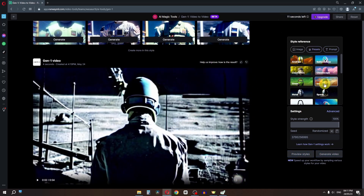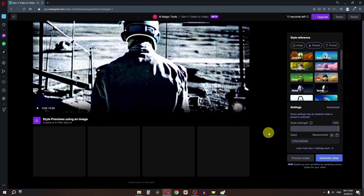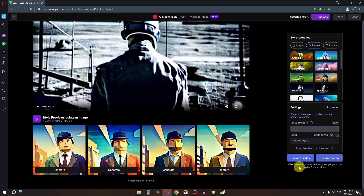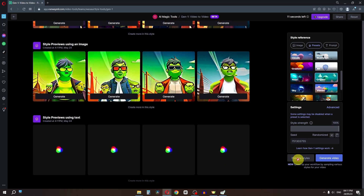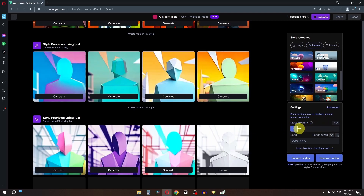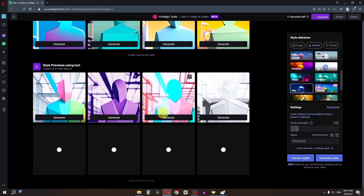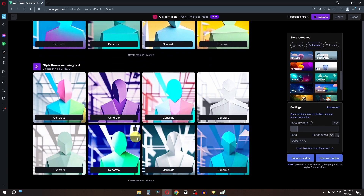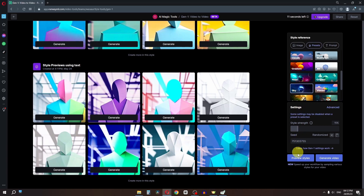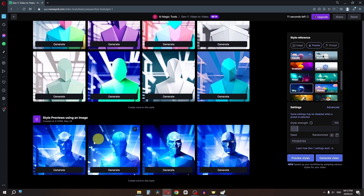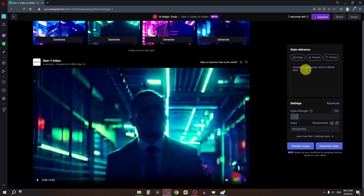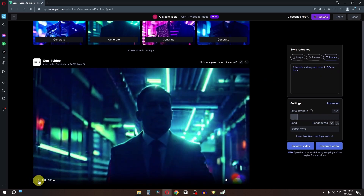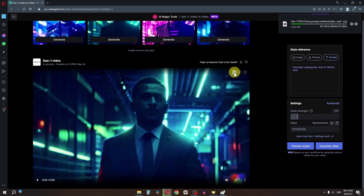Now let's go to the presets and select from them. Let's generate style and have a look. We can select this one and click Preview Style. Let's try the origami preset and click Preview Style. You can play around with the strength and get different results — for example, 100% strength gives one look and 15% gives another. I'm going to select this one and click Generate. I also typed 'futuristic cyberpunk shot in 30mm lens' as a prompt and generated that. Let's click the download button to download this clip.